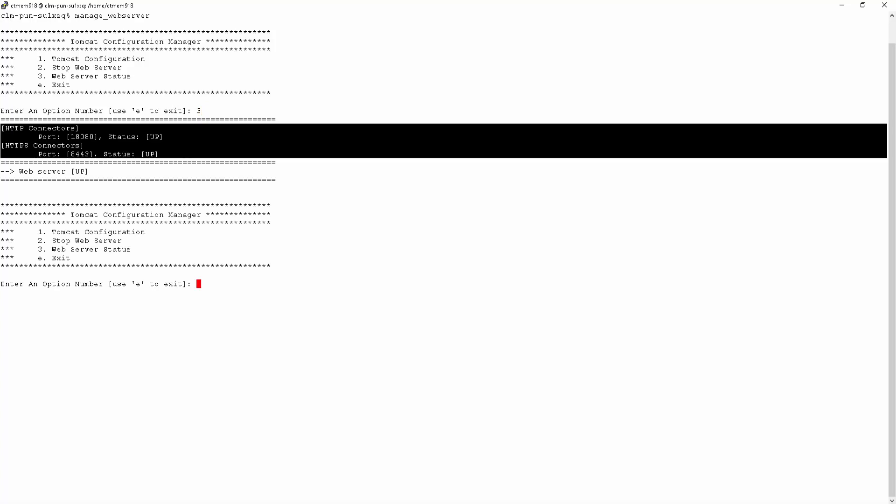This will display the connectors on this web server and their respective ports. And also, as you can see here, the status of the web server is currently up.